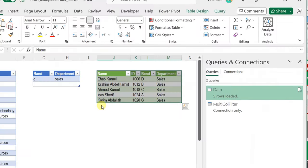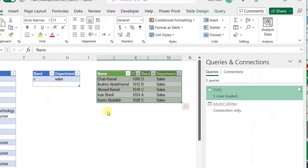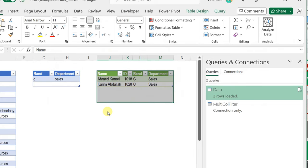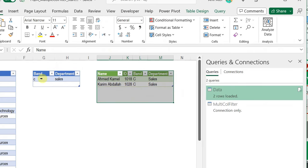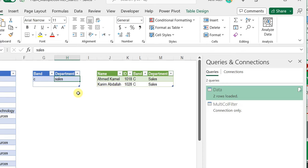Now I have all the possibilities: I can search for band only, department only, or both together. Accordingly, I need something to help me select the right step based on the condition of the search table or search criteria. I'm going to use the if statement together with Table.IsEmpty.